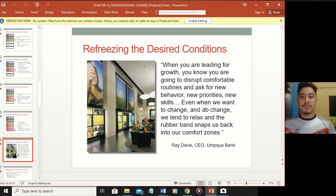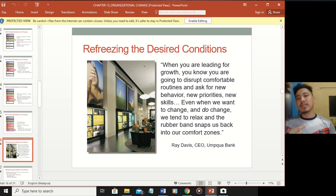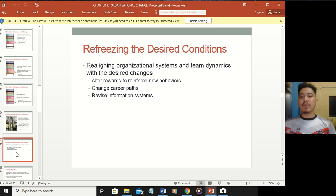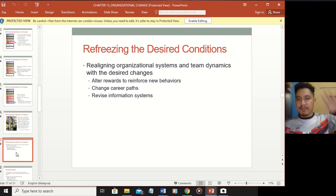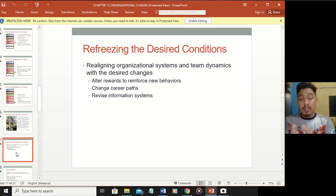Refreezing the desired condition - when leading for growth, you will disrupt comfortable routines and ask for new behavior, priorities, and skills. Even when we want to change, we tend to relax and snap back to our comfort zone. You need to reinforce new behavior - give motivation and give benefits that will reinforce people in the desired situation.